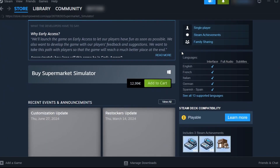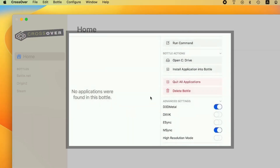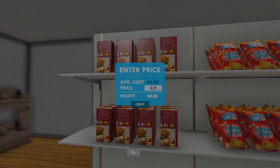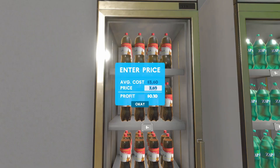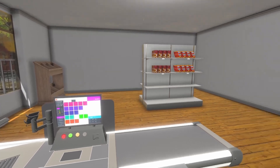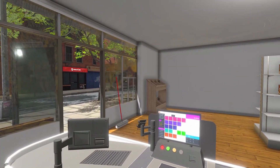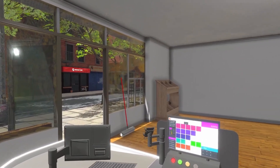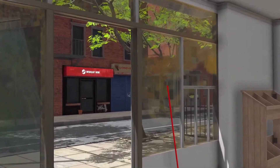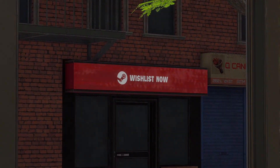Once the download finishes, exit Steam, go to its Bottle, enable the D3D Metal and M-Sync options, and reboot the bottle if required. You can also try the DXVK settings instead of D3D Metal to see if you get better performance — in our case, D3D Metal worked better. Now reopen Steam and find the game in your library. After that, you can finally launch the game and start playing it on your Mac.